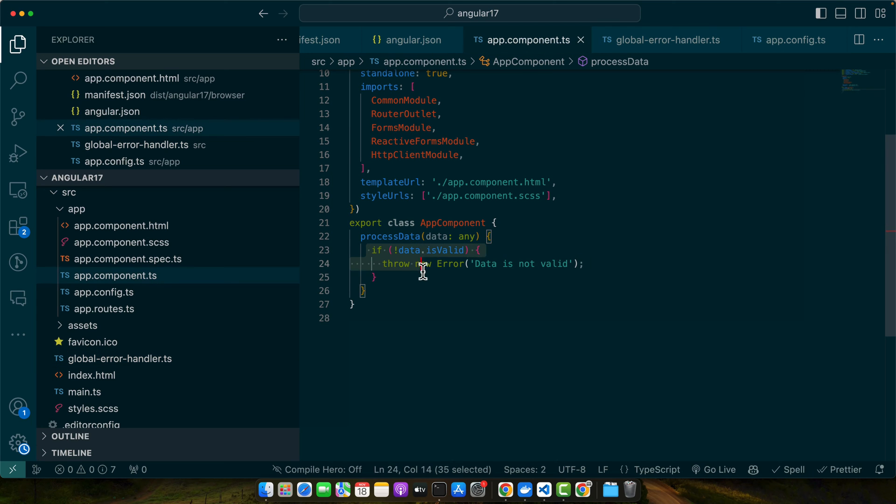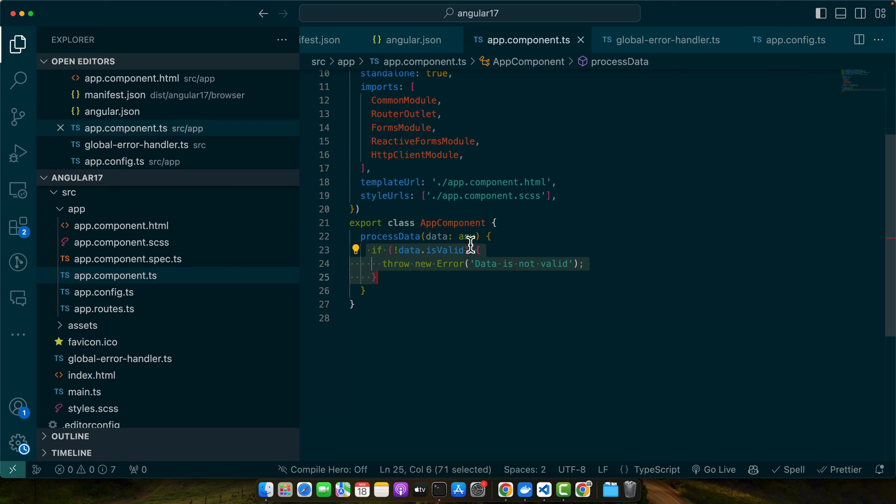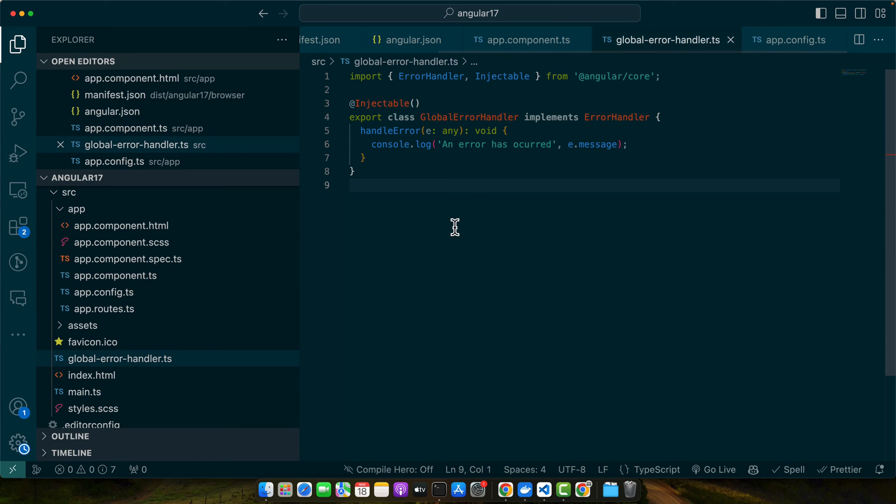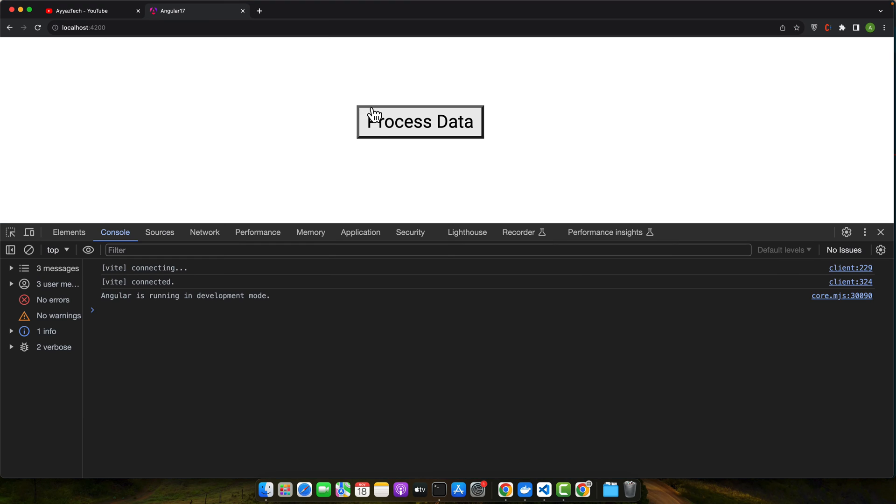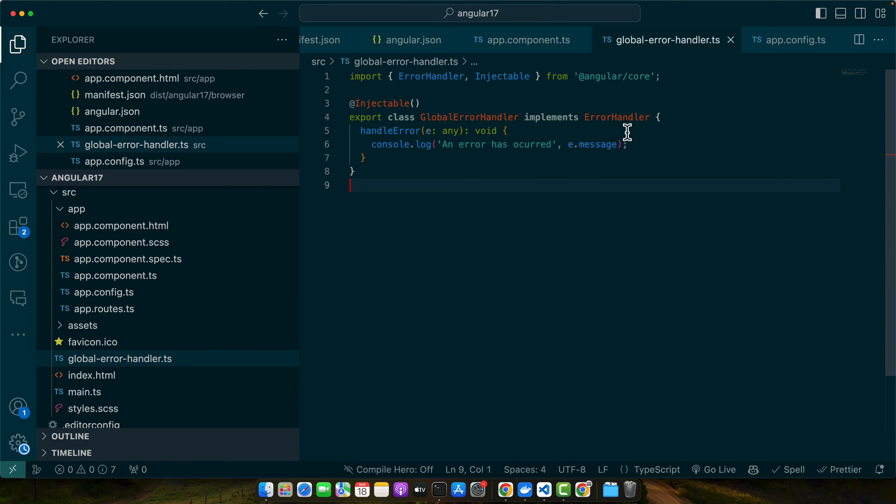I have removed the try-catch block already as you know, so I will just click on this button. This will throw an error and this error should be displayed with the help of this. So let's try it. Okay, you can see that the error has been handled and is being displayed with the help of this.